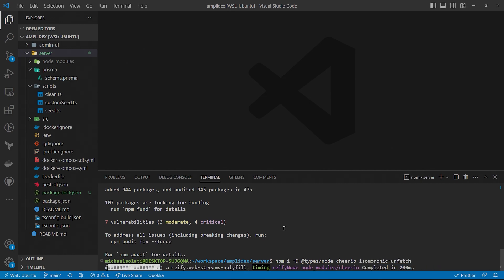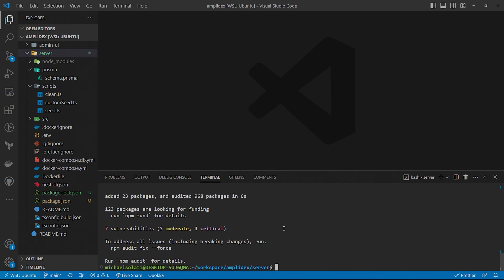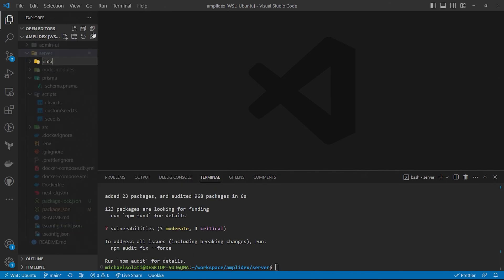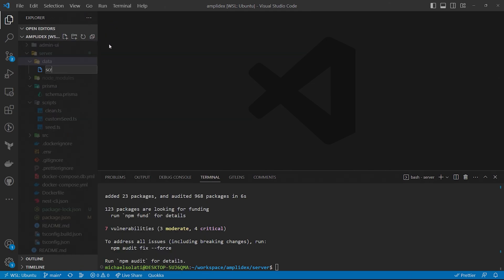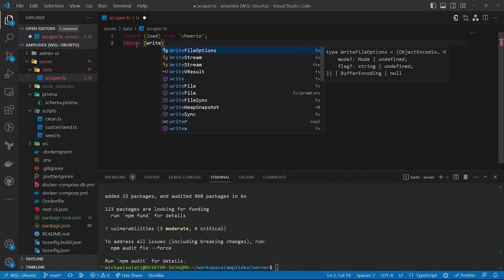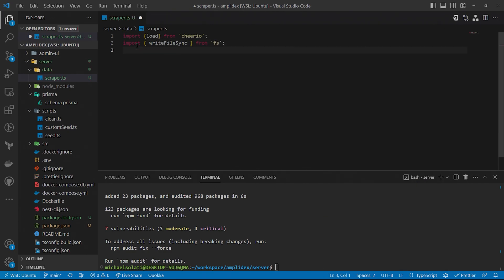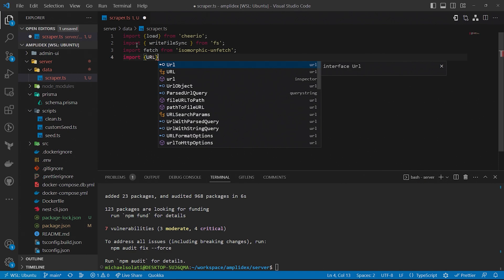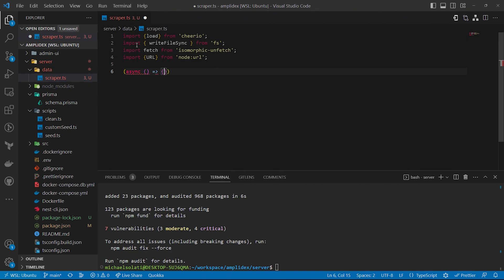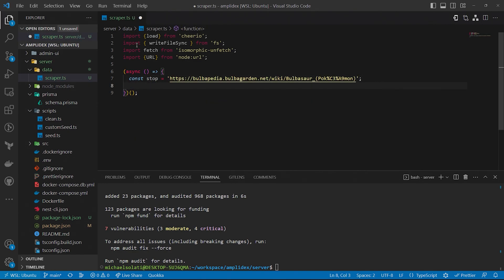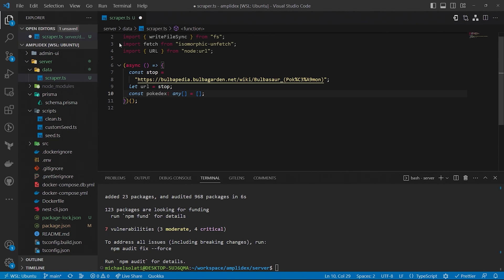Inside the server folder, create a folder called data. Inside of that folder, create a file called scraper.ts. Now's a great time to follow along with the blog post, as copying code will be easier than typing it in. But in the scraper.ts file, add the following code so we can stub out our scraper script. Take a look at the stop variable. It's actually a URL to the Bulbasaur entry in Bulbapedia. Bulbasaur is the first Pokemon in the National Pokedex, so it'll be the first Pokemon we scrape. It'll also be how we know when we get to the end of the National Pokedex.